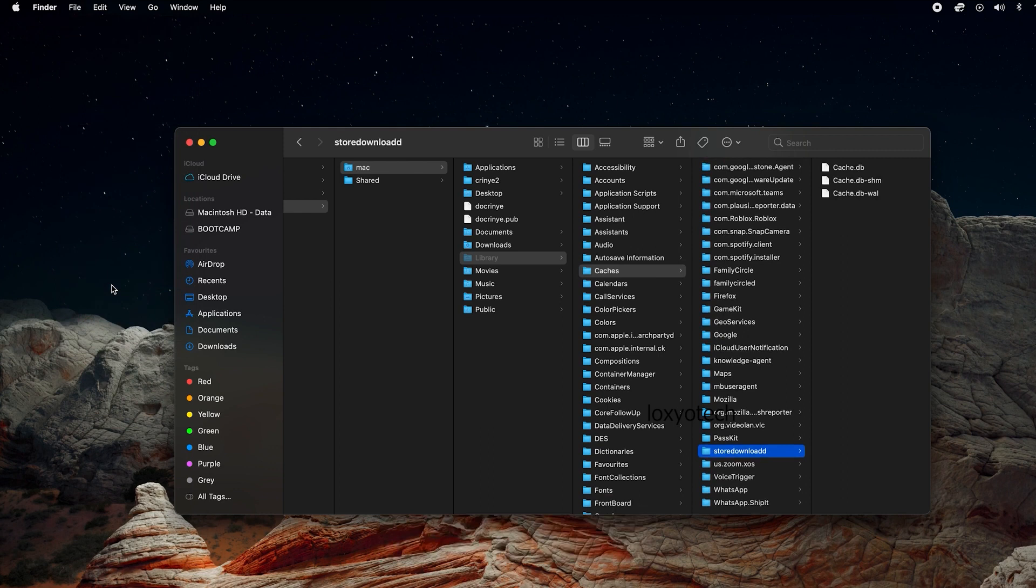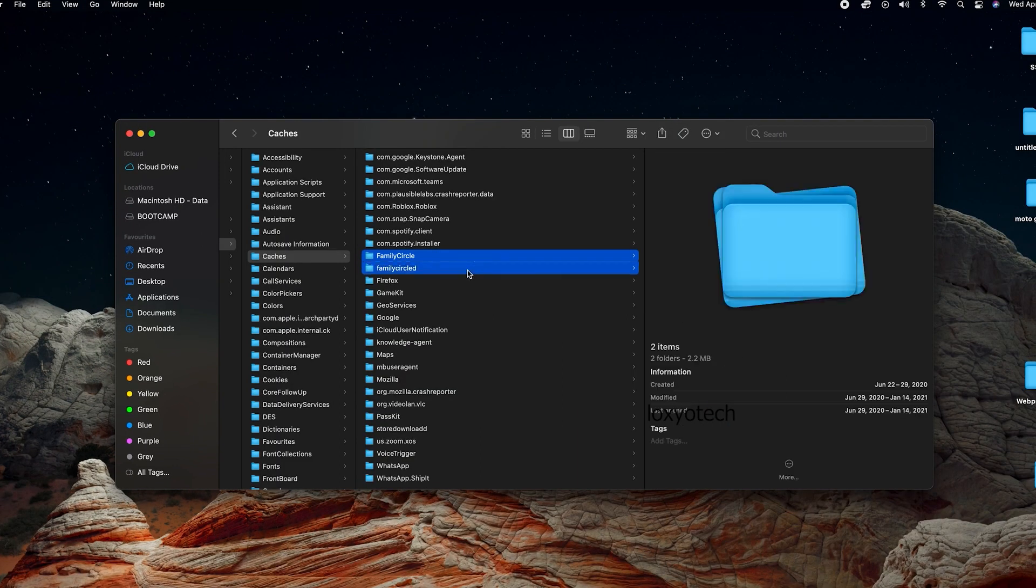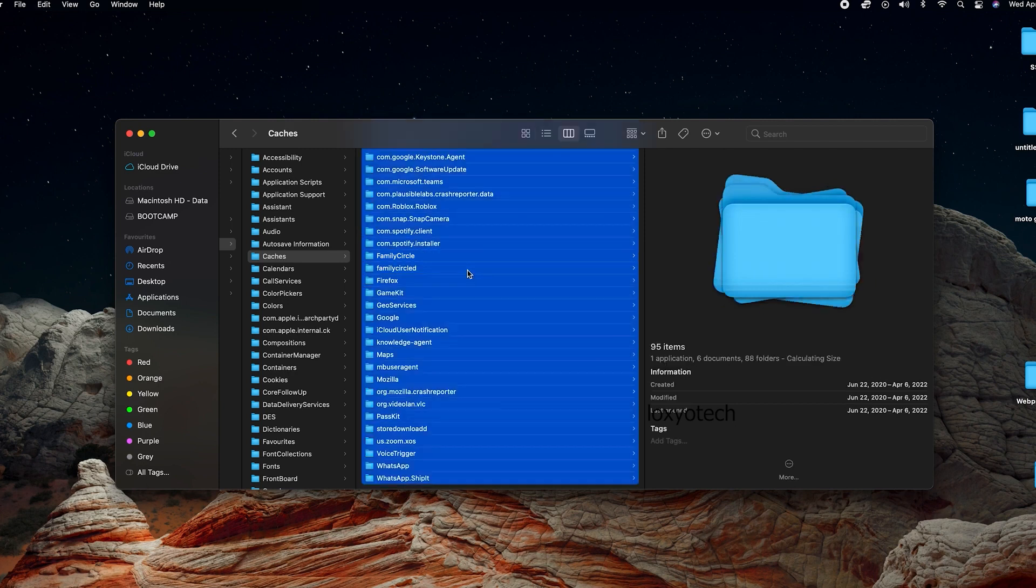If you want to delete all cache files in that folder, then select any of the folders and then press Command plus A. This will select all the files and folders. Then click on File and then click Move to Bin.